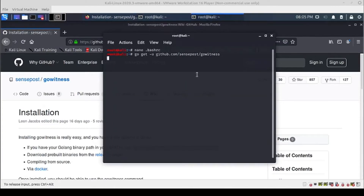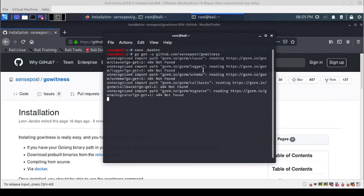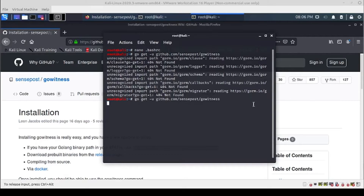We'll grab this line here to install GoWitness. I'm just going to copy that, then Ctrl+Shift+V to paste it into the terminal. That does take just a moment or two.